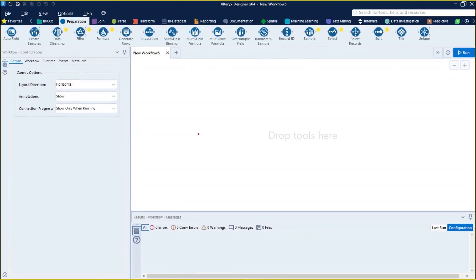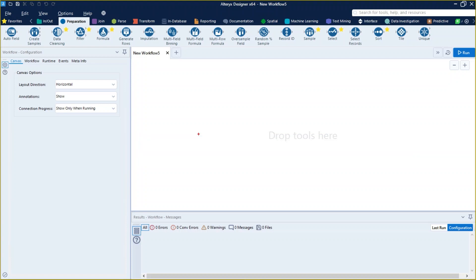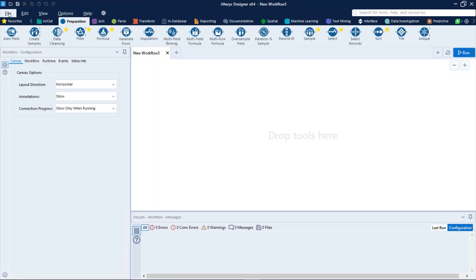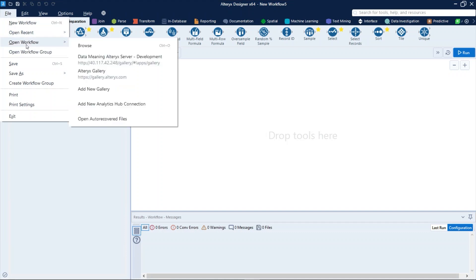Let's talk about versioning with workflows. First, we need to open a workflow already published in gallery, and to do that we just need to click here on file, open workflow, and then select the gallery.